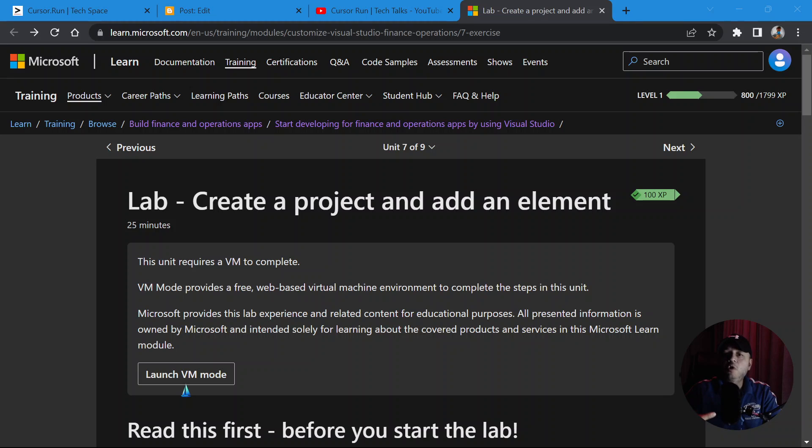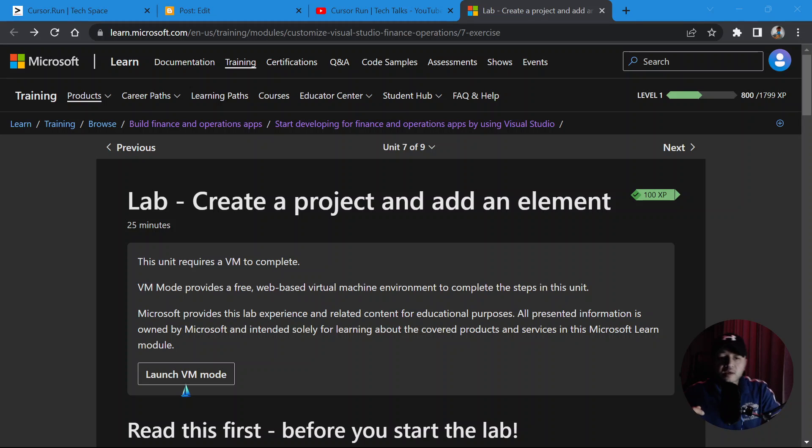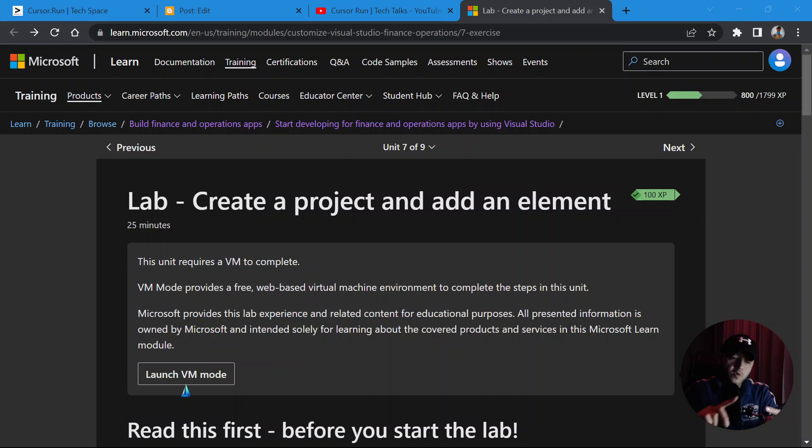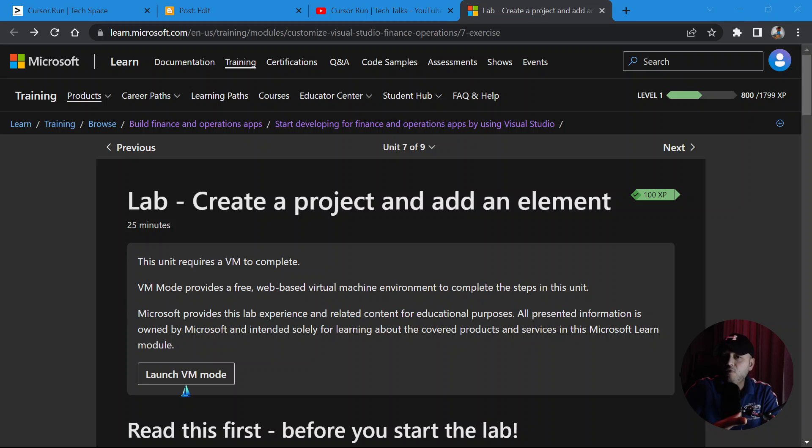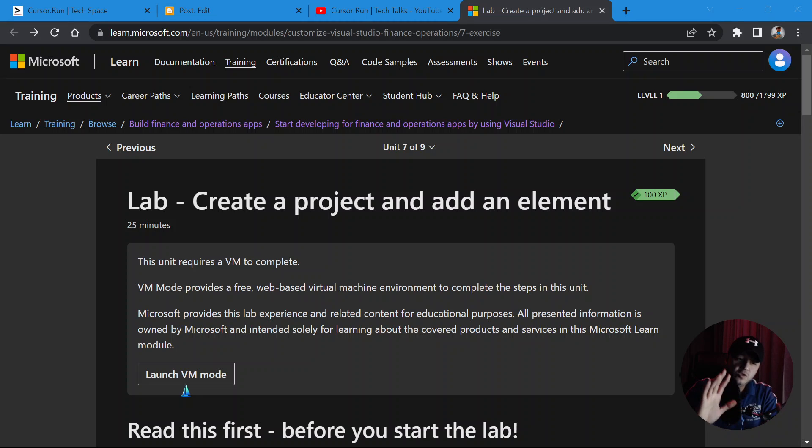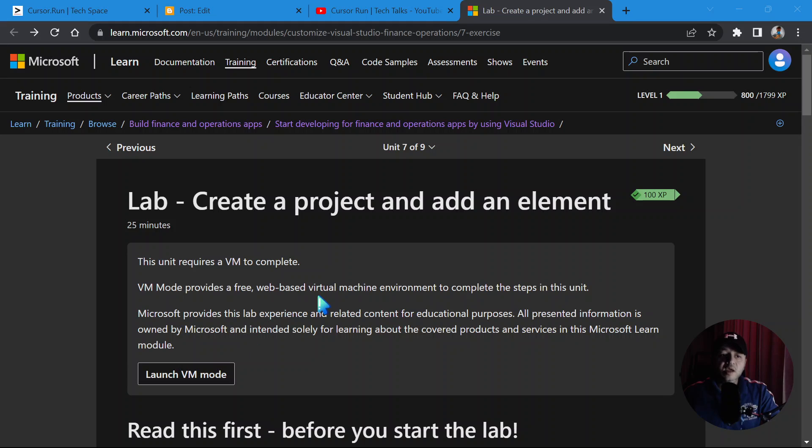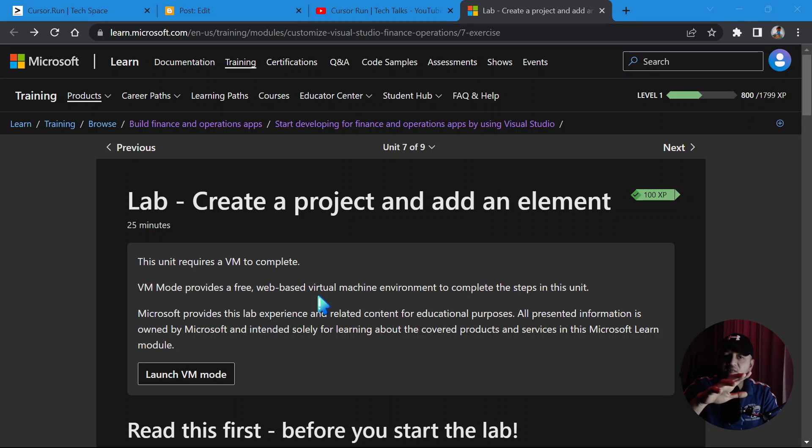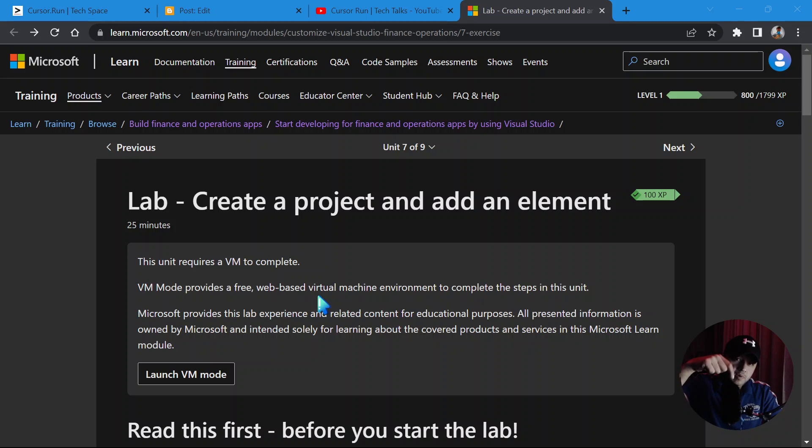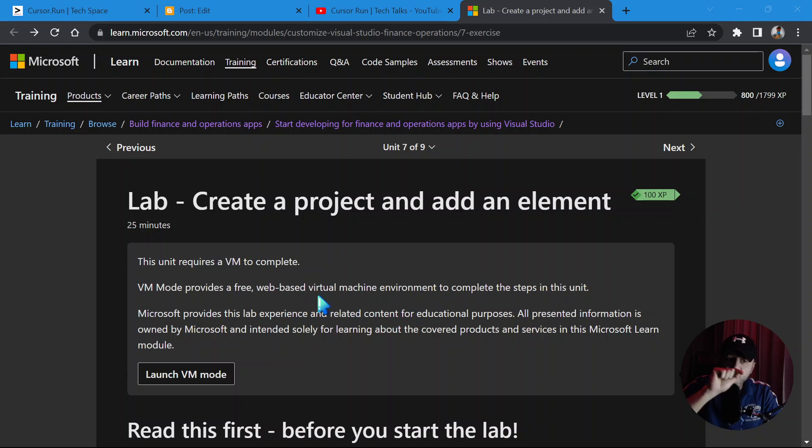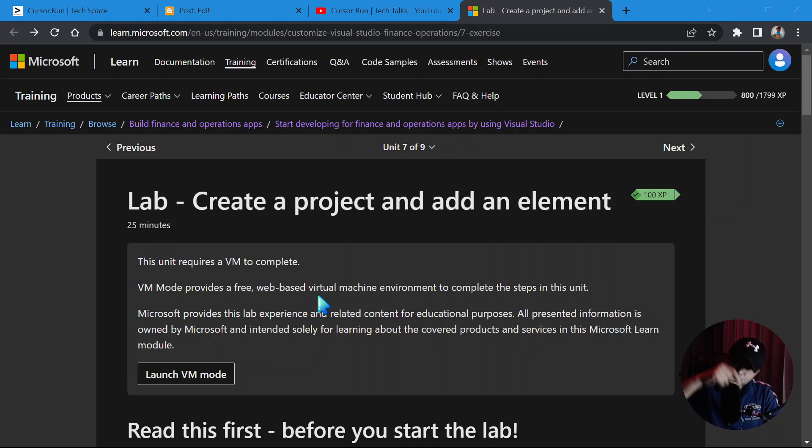A virtual machine is a cloud server, a server in the cloud. That server comes with everything pre-installed for you. You need Visual Studio, it is there. You need any other development tool for Finance and Operations D365 Dynamics 365, it is all set up and ready to go for you. You just need to click here and I will provide detailed instruction link in the description box below.